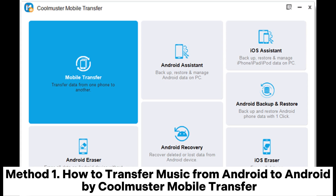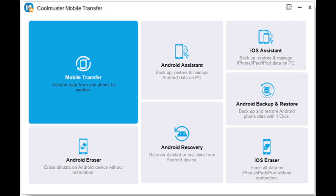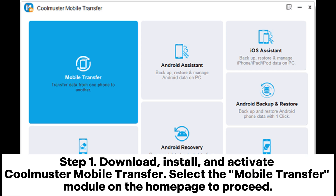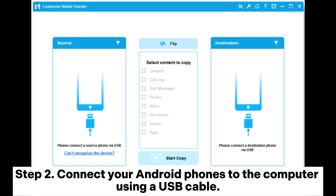Method 1: How to transfer music from Android to Android by Coolmuster Mobile Transfer. Step 1: Download, install, and activate Coolmuster Mobile Transfer. Select the Mobile Transfer module on the home page to proceed.